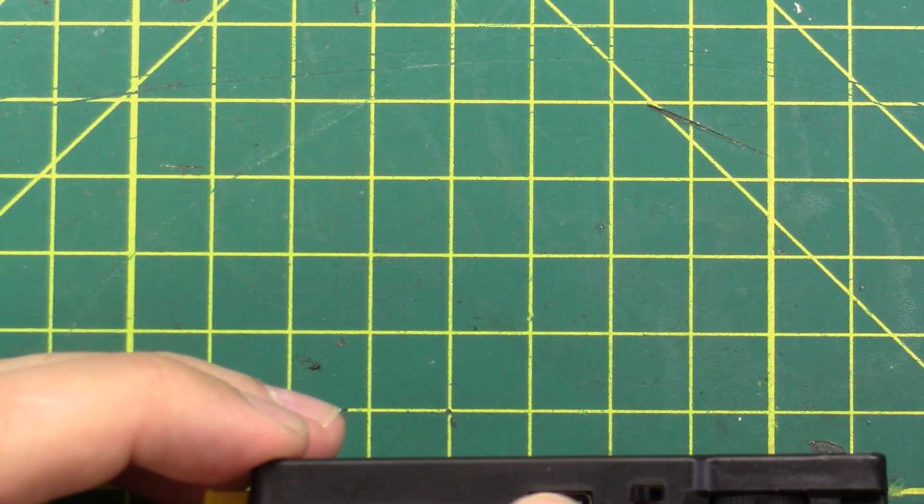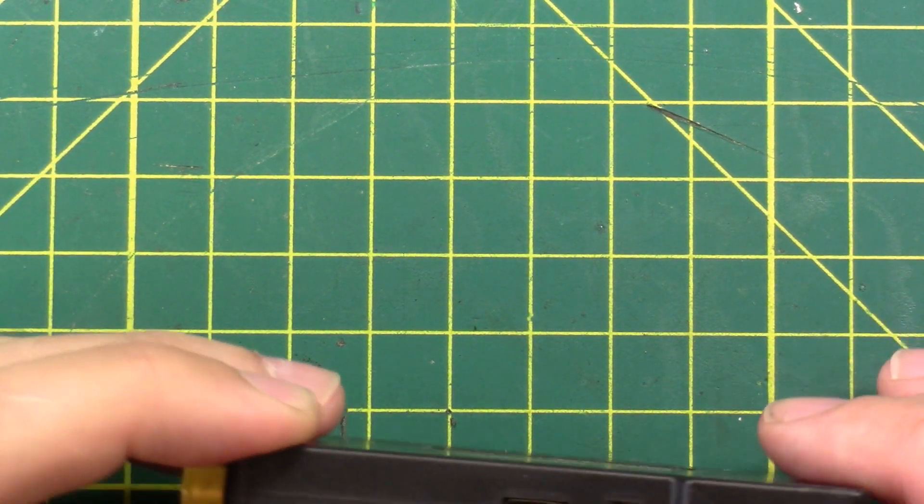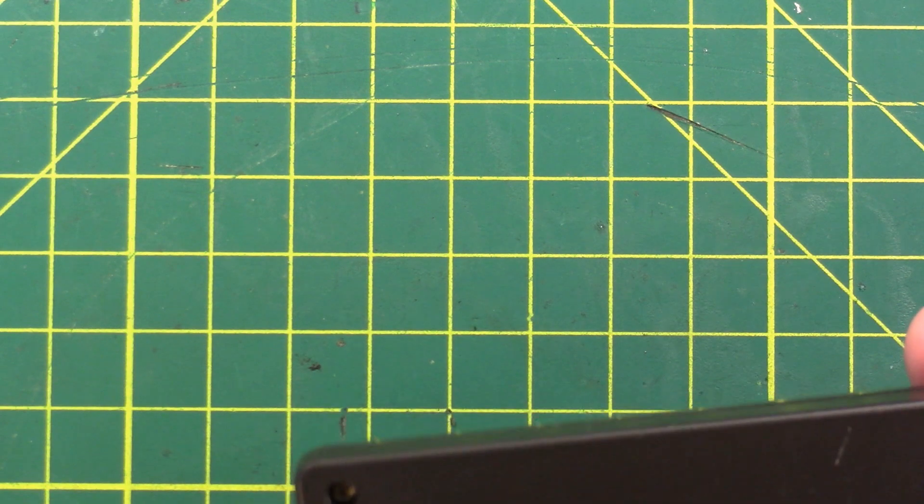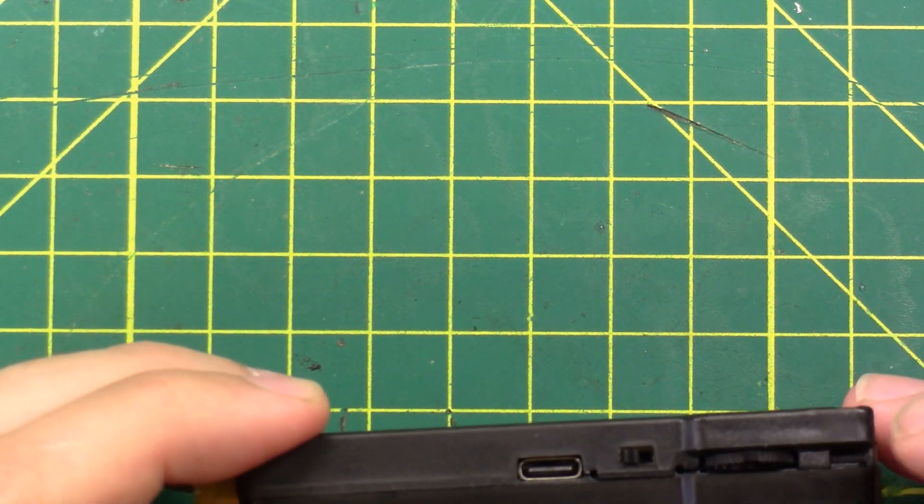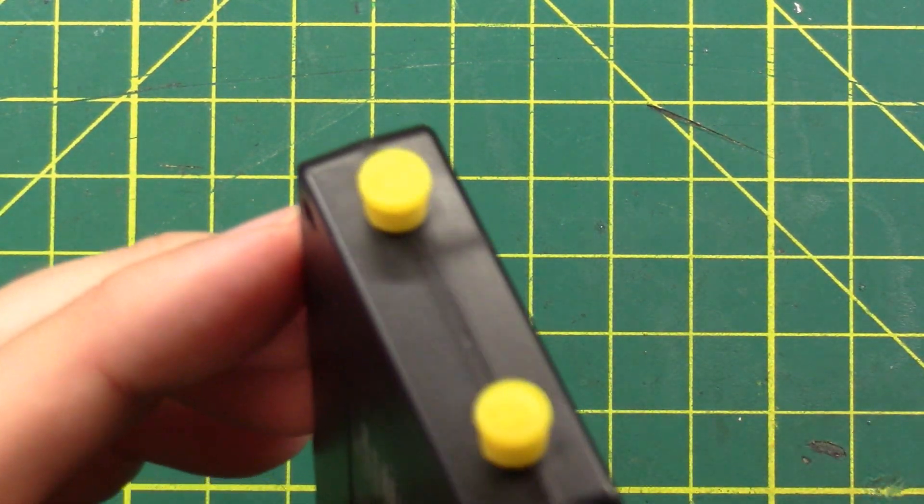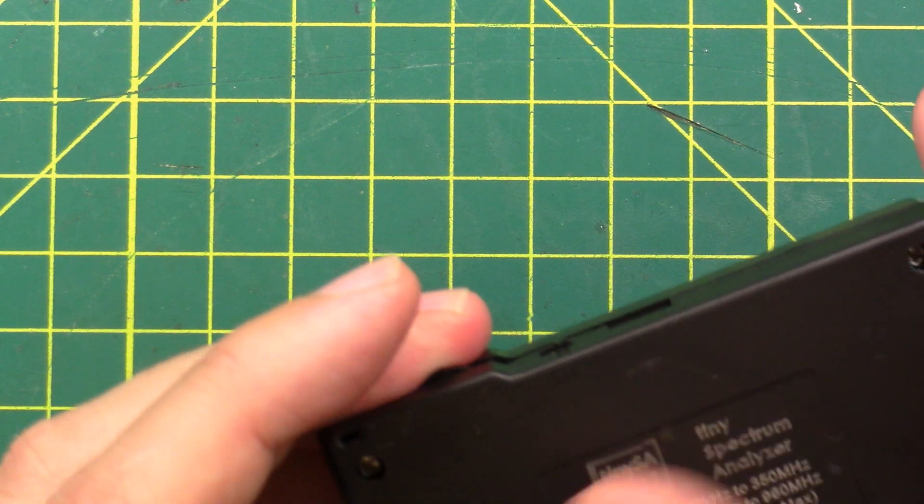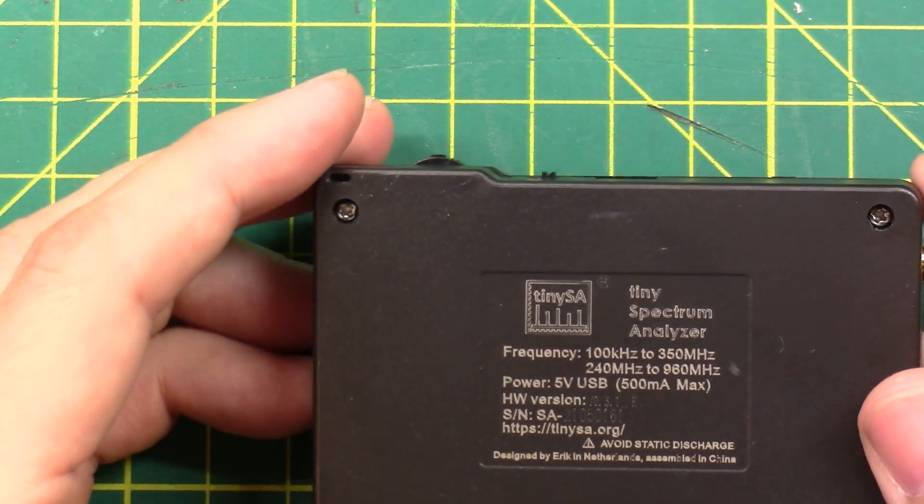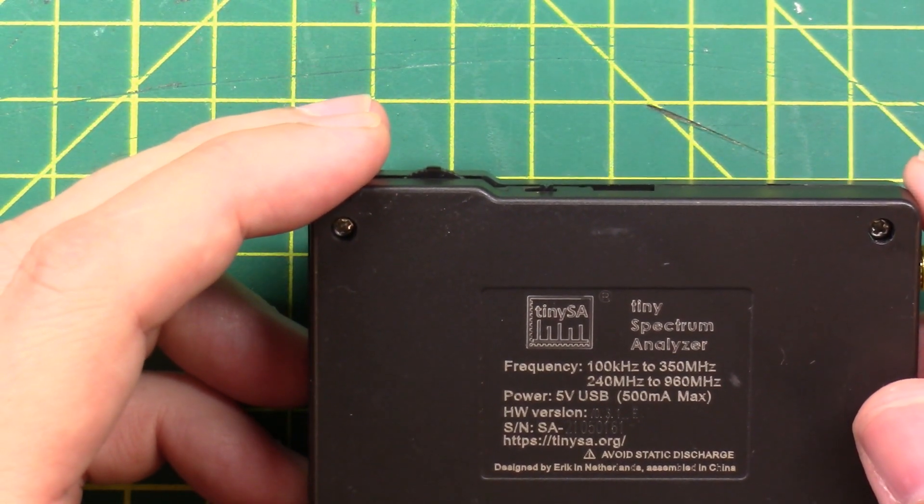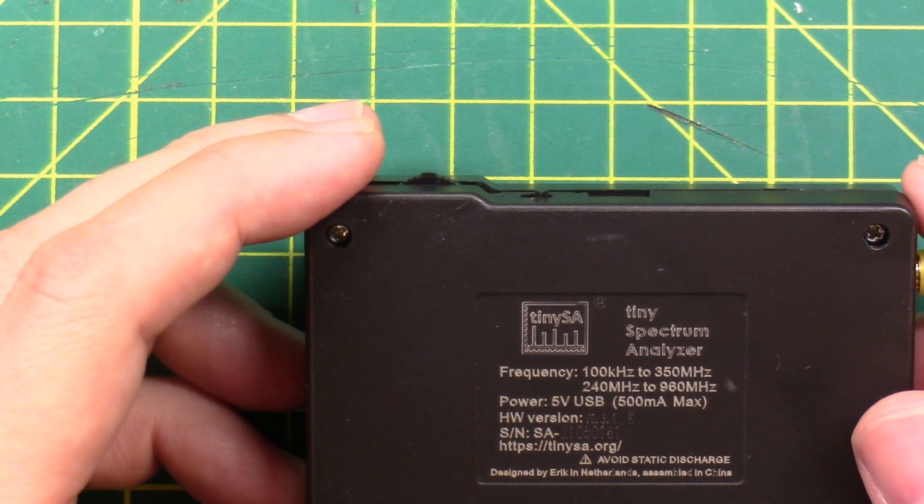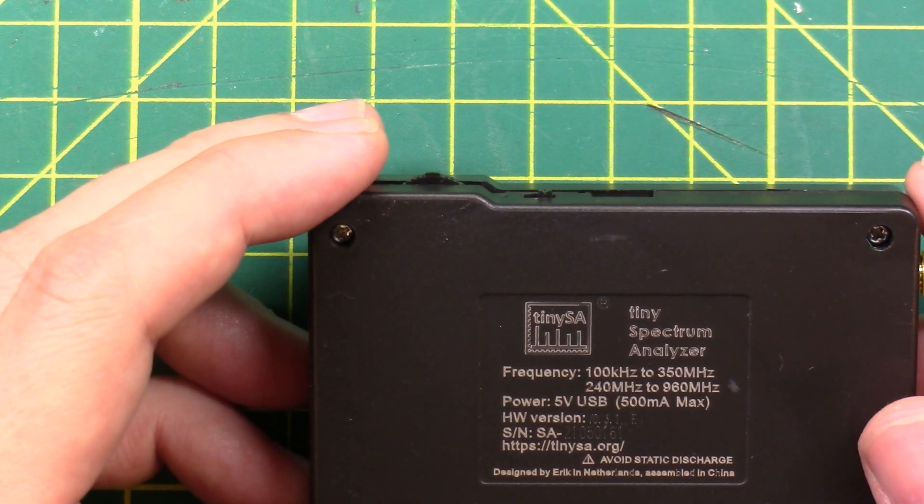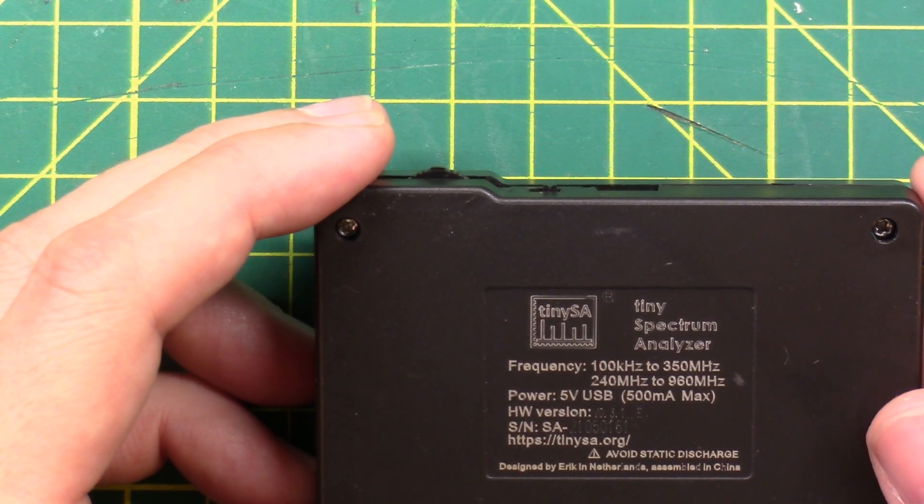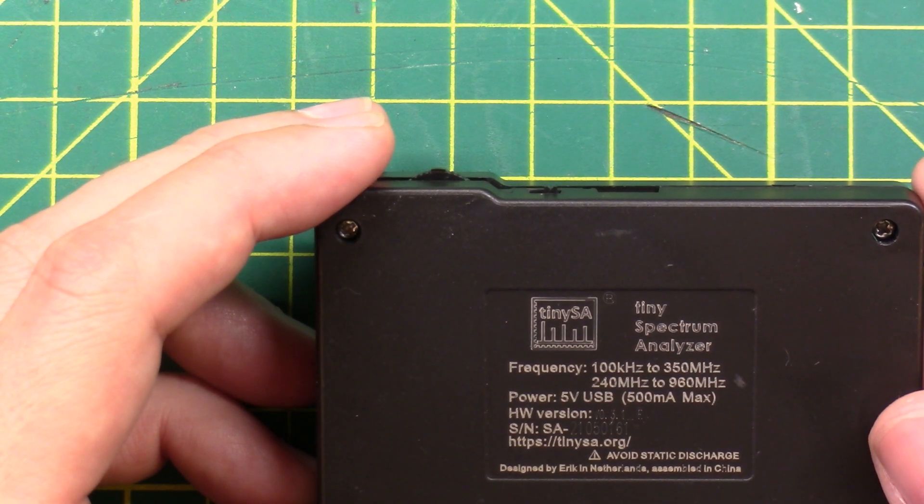We have USB-C. We have an on-off switch. We have a little jog wheel. We have a little hole to slide our lanyard attachment in. And this says, tiny spectrum analyzer.